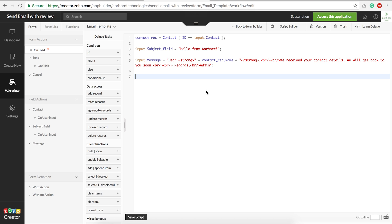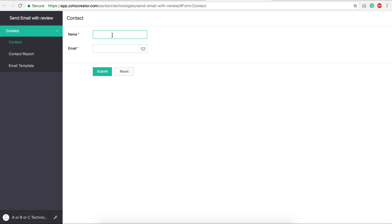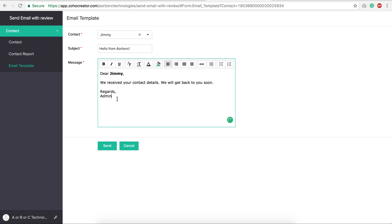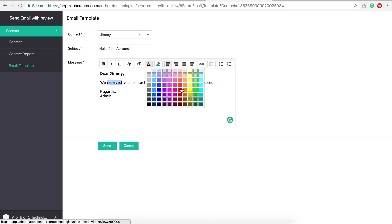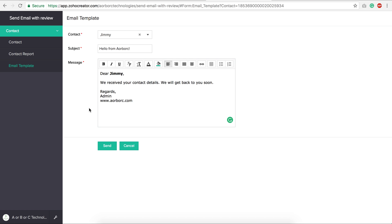Let me test this — submit a contact for Jimmy. After submit, you see the template we typed is here. If you want to apply some color, make it bold, or add content like 'www.arbrc.com,' you can edit it. The template loads correctly and is editable before sending.